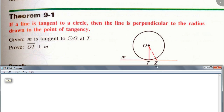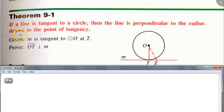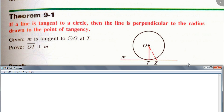If you have a line that is tangent to a circle, then this line M is perpendicular to the radius — the radius OT drawn to the point of tangency. Not just any radius, but from O to T. That radius is going to be perpendicular to line M. That's our first theorem in this section.